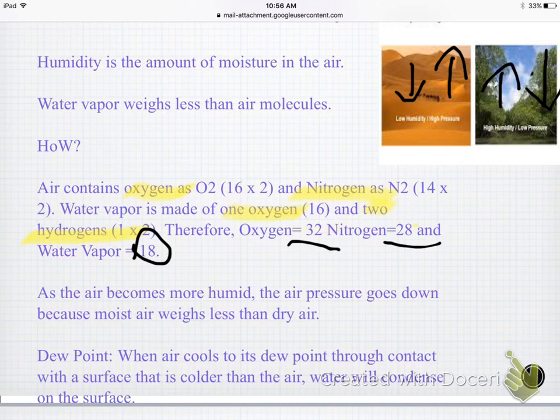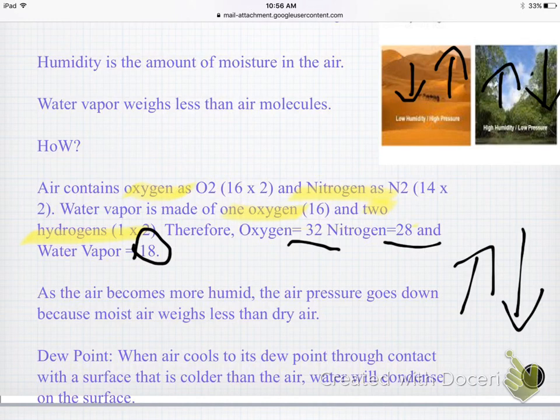As air becomes more humid, air pressure goes down. Moist air is going to weigh less than dry air, believe it or not. Dew point is a term you need to make sure you know, and the dew point is...